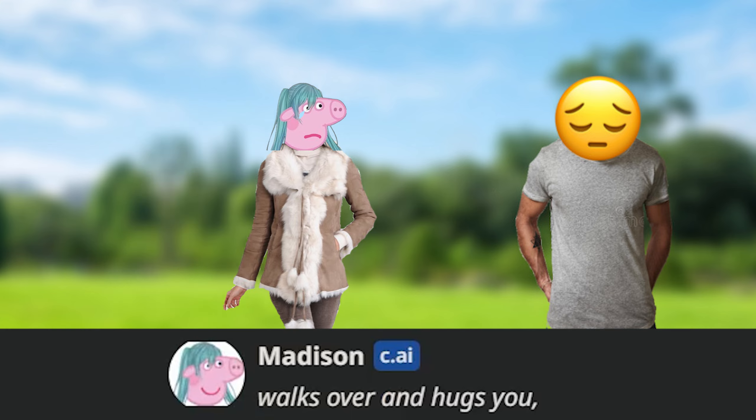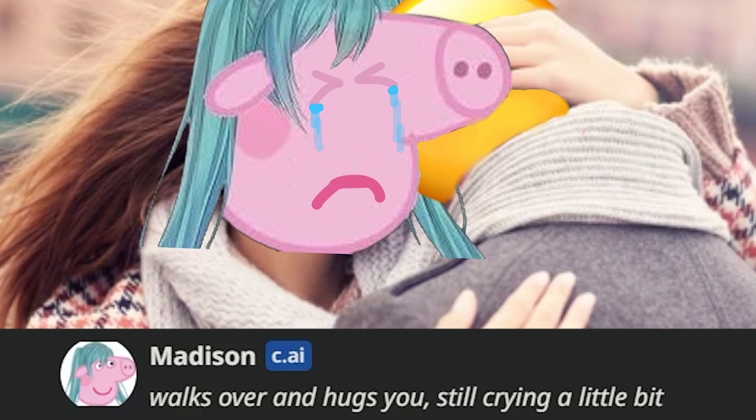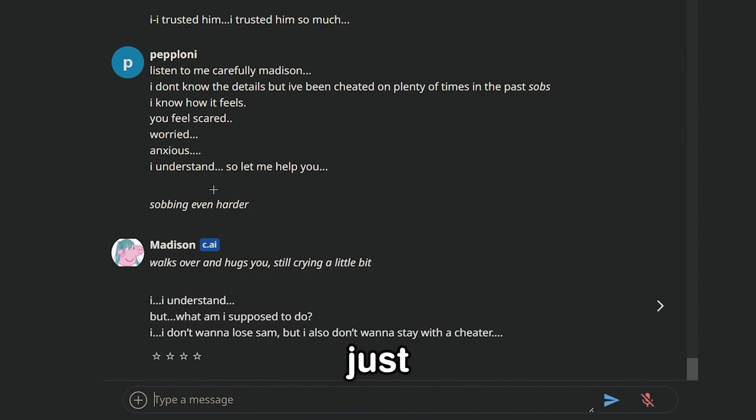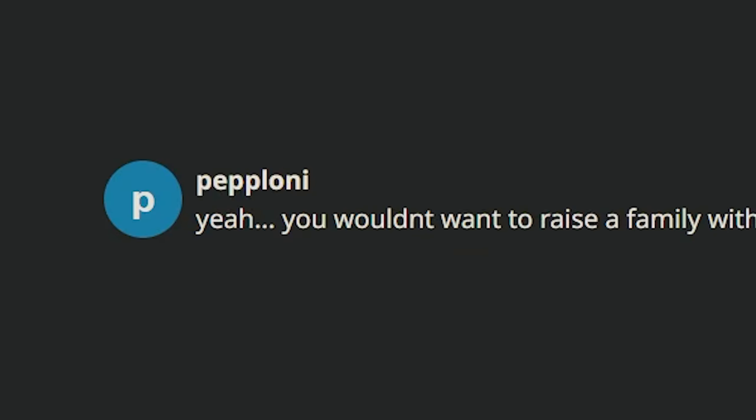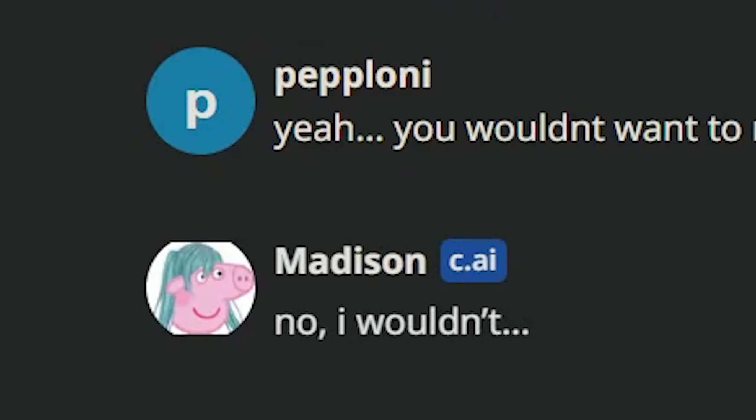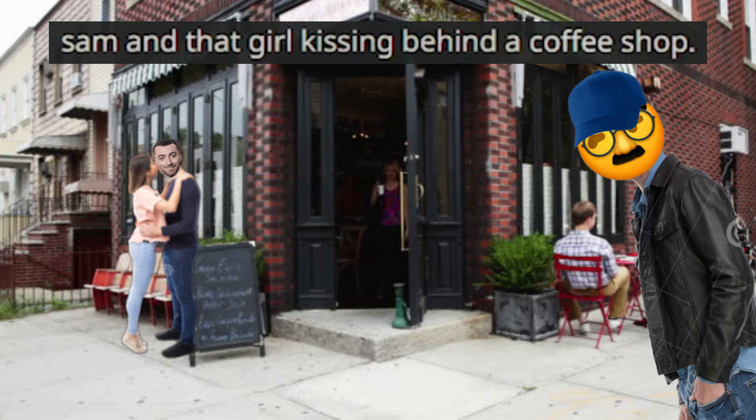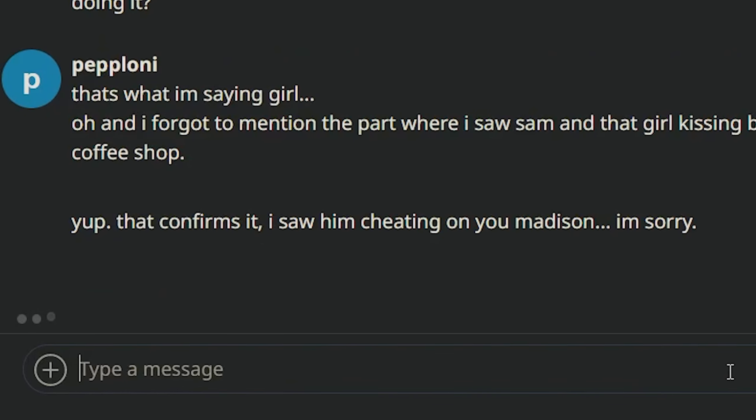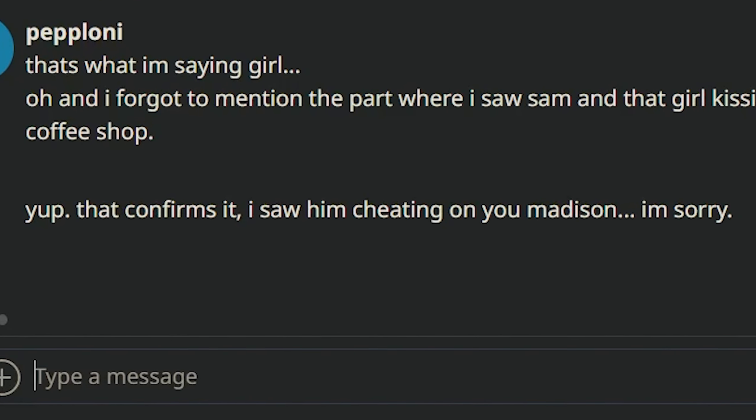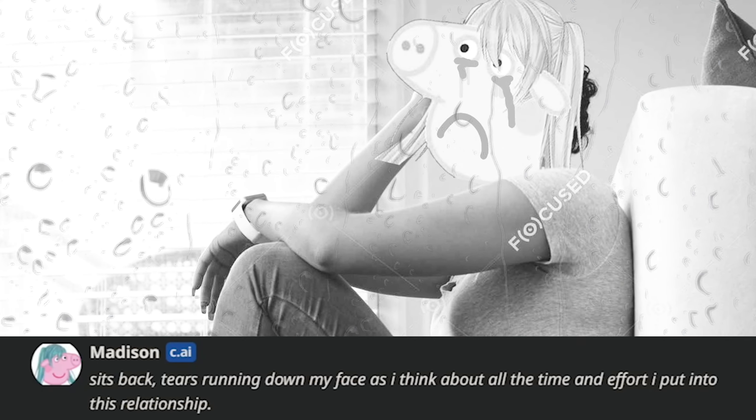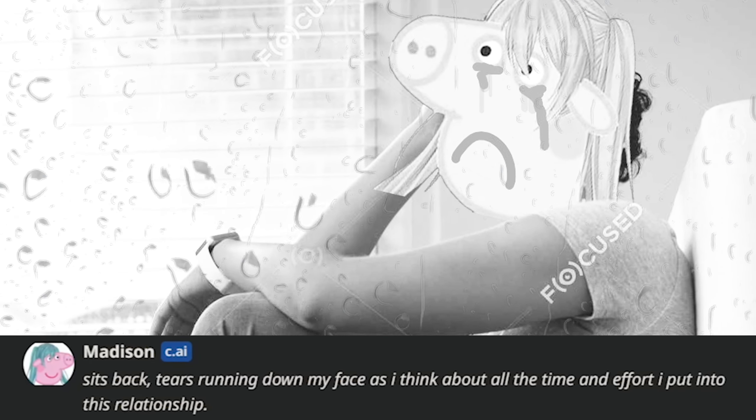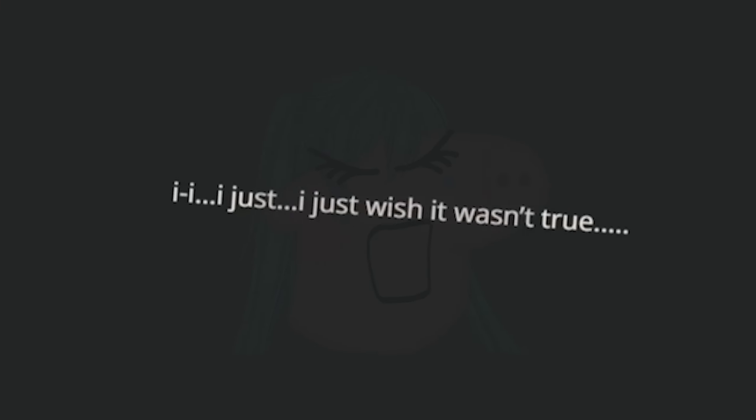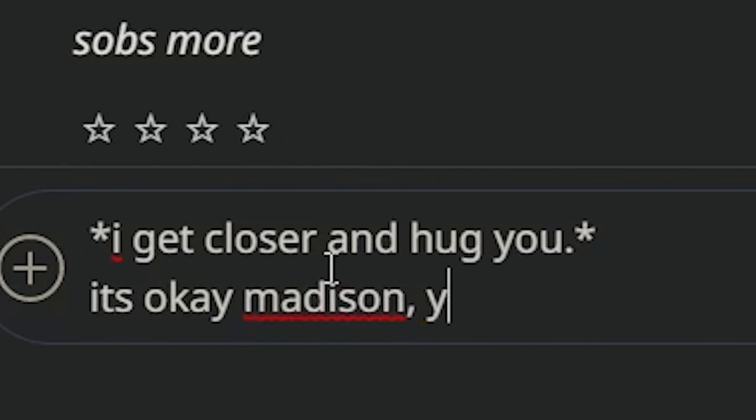So let me help you. Sobbing even harder. Walks over and hugs you. Still crying a little bit. Wait, she's crying? This is so stupid. She's just blindly trusting me right now. Yeah, you wouldn't want to raise a family with a cheater now, would you? No, I wouldn't. Oh, and I forgot to mention the part where I saw Sam and that girl kissing behind a coffee shop. Yep, that confirms it. I'm sorry.